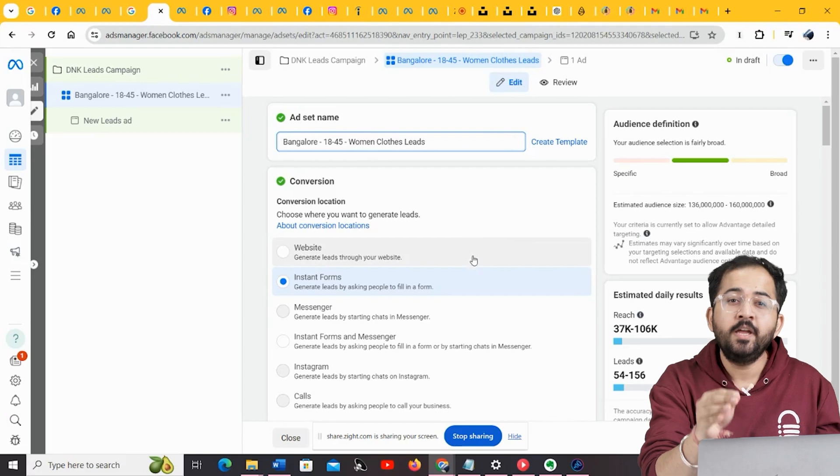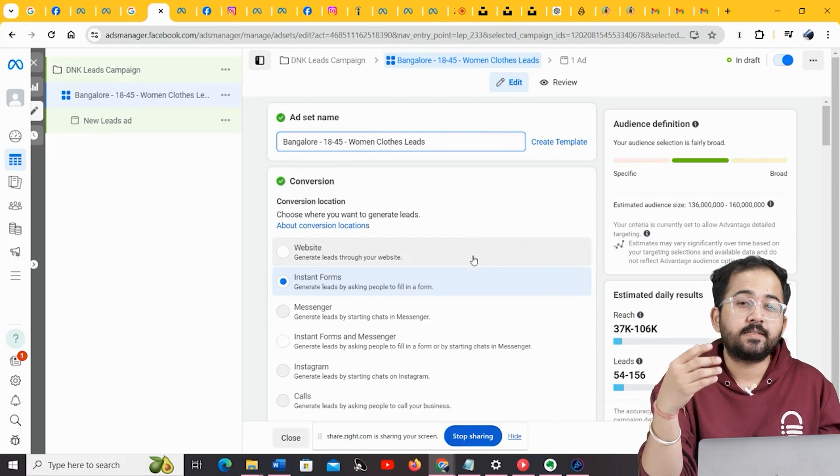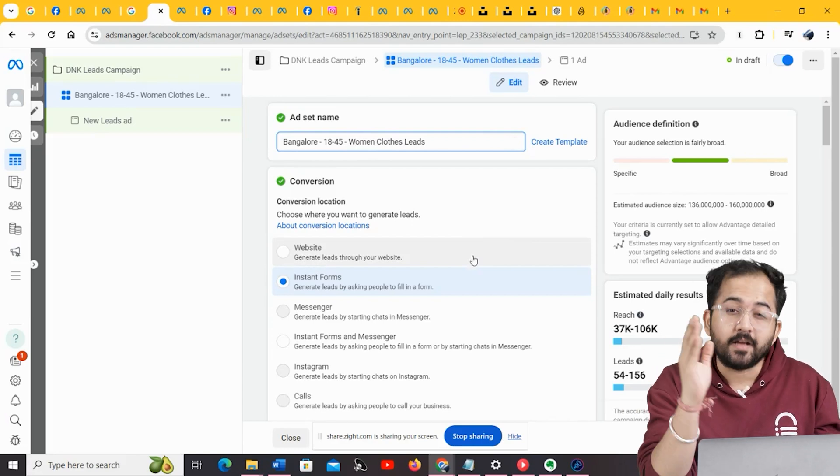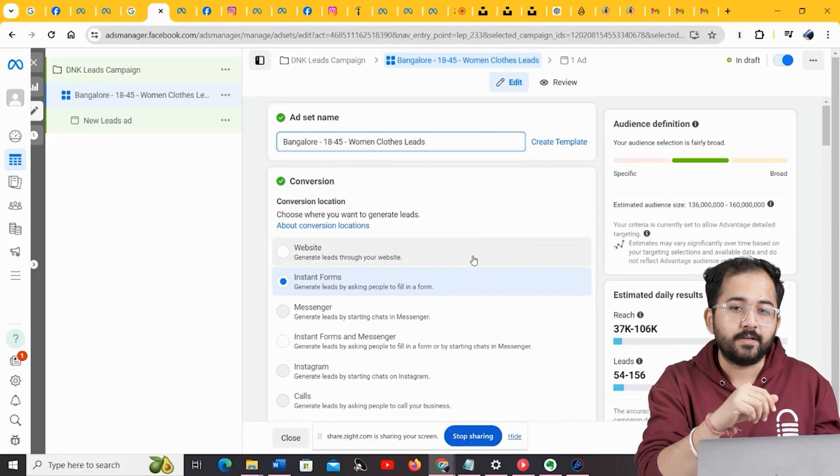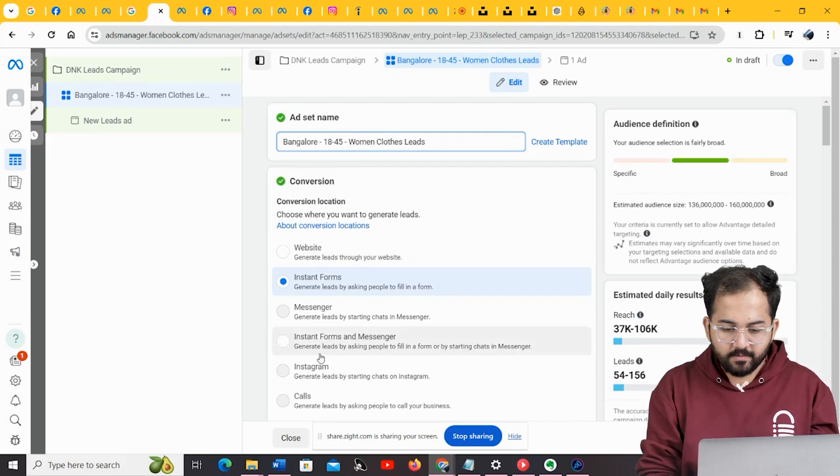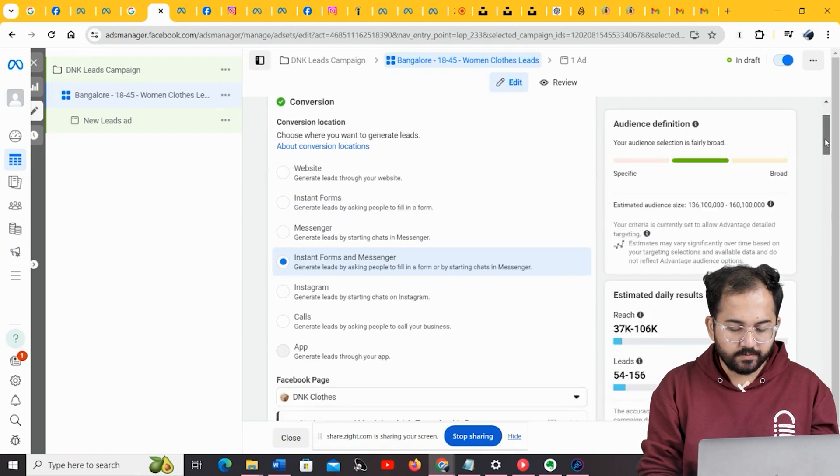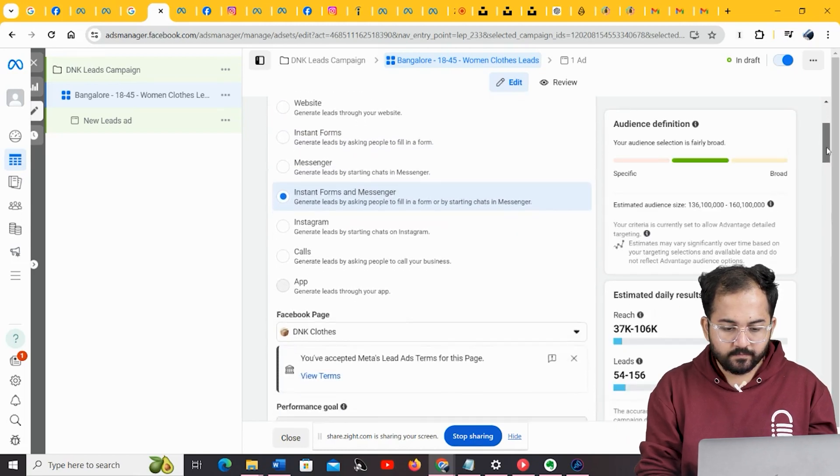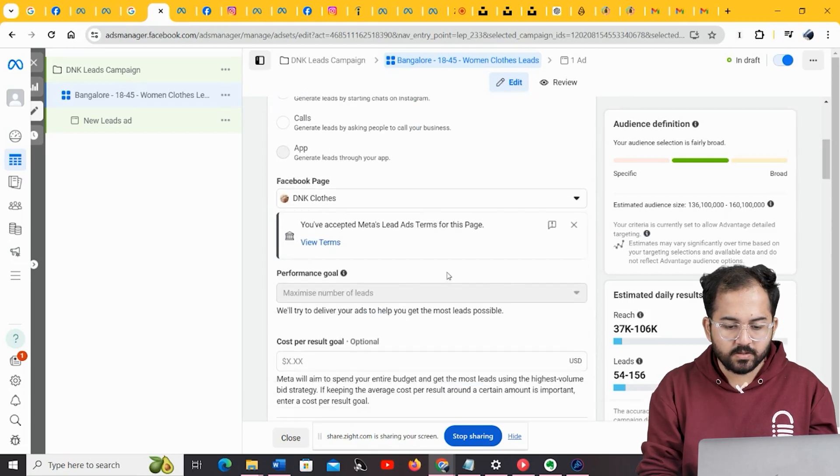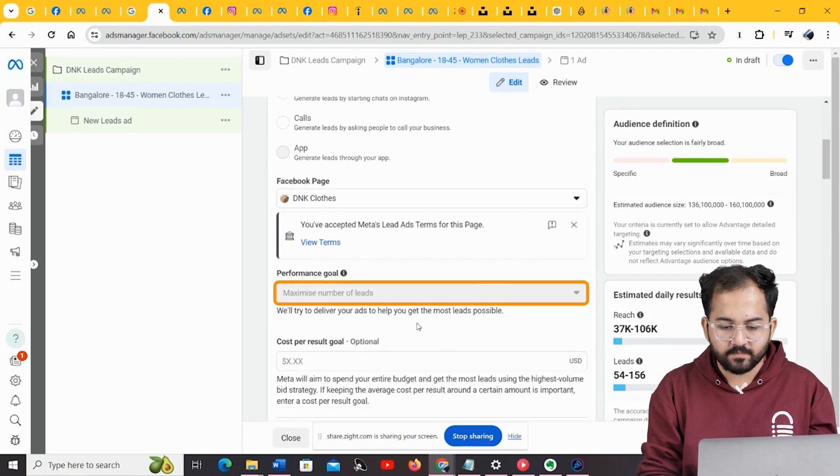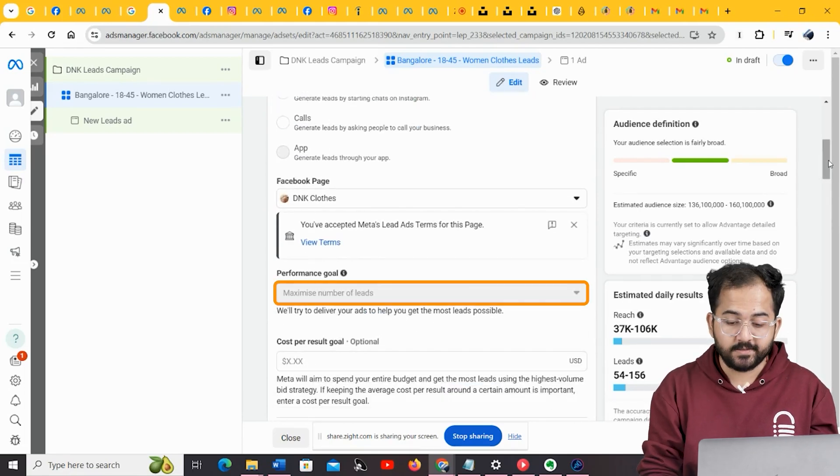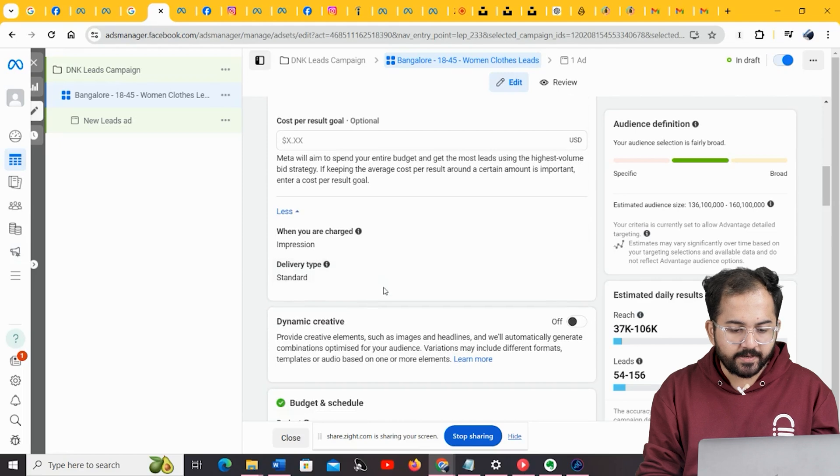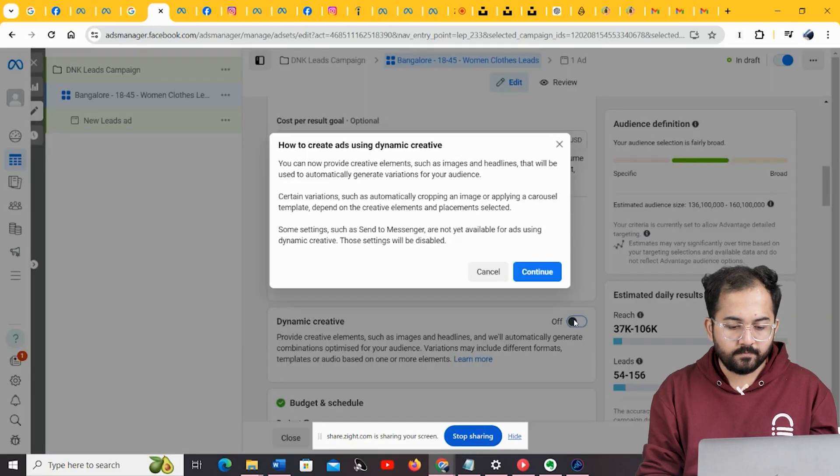In that way, you can have your Instagram ad take a potential lead directly to your website. For this campaign, I'm going to go with instant forms and messenger. This will get me the leads I want through forms and messenger chats. Next, the performance goal is to maximize the number of leads. You may switch on the dynamic creative option here if you want.